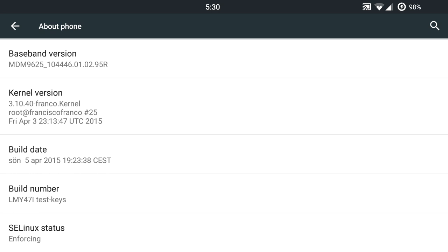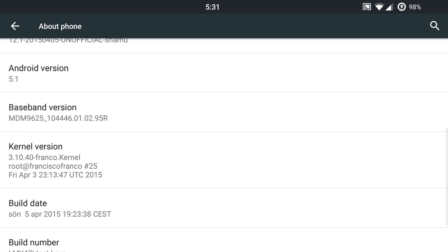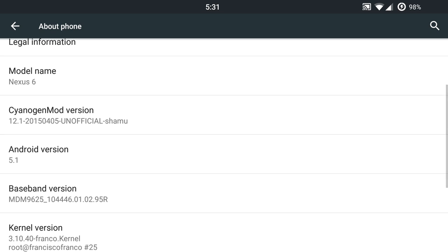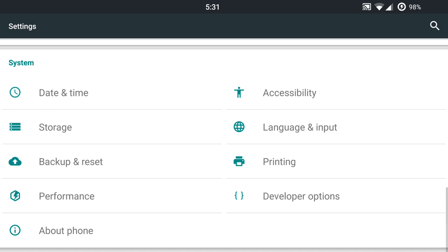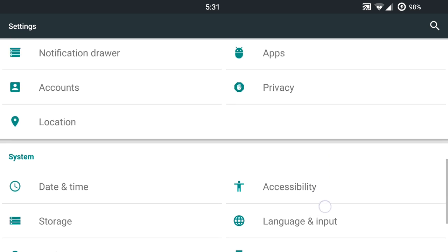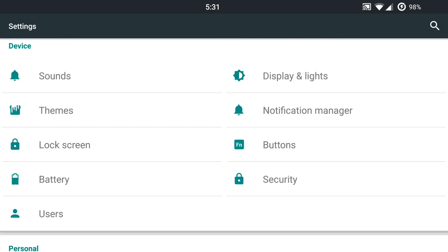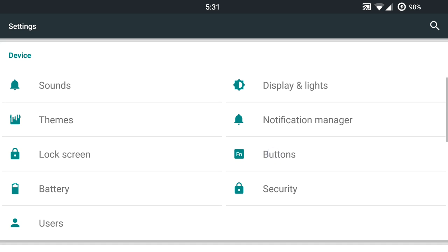But yeah, this is running LMY47i build number as of this build, the date of April 5th, and you have your 5.1 Android version and your 12.1 information there. Super solid ROM here with some nice features and very smooth. I haven't had any issues whatsoever since flashing it. So let's go ahead and check it out.